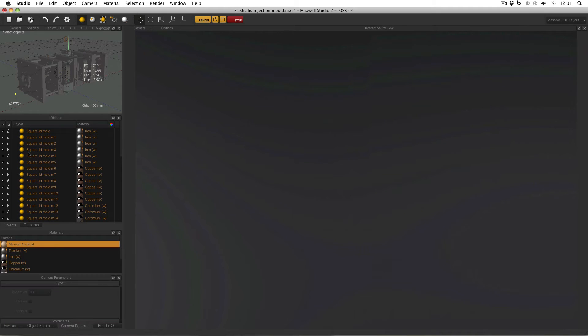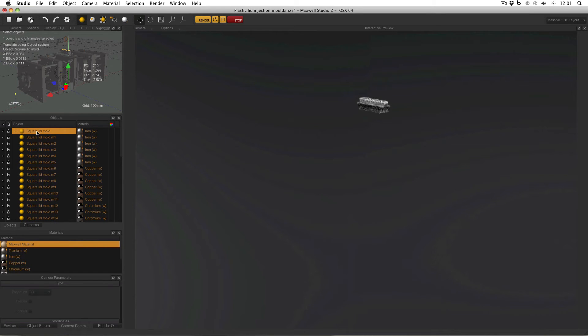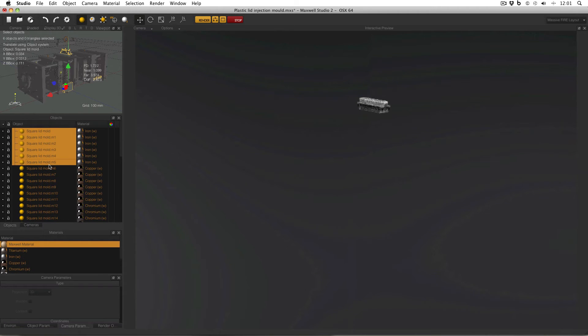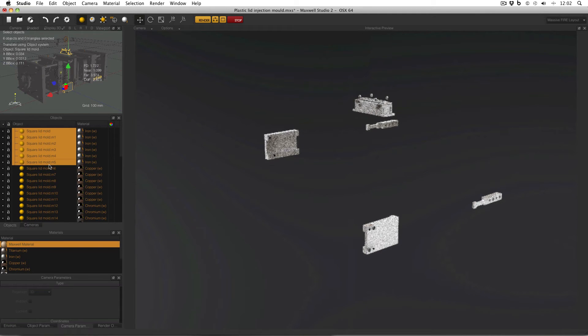But if I go to my objects manager and select an object, it will appear in the interactive preview. And that is what isolate selection is doing. It is only rendering the objects that I have selected. And I can select one object in the object manager or I can select many, and it will refresh and show me what are currently selected.